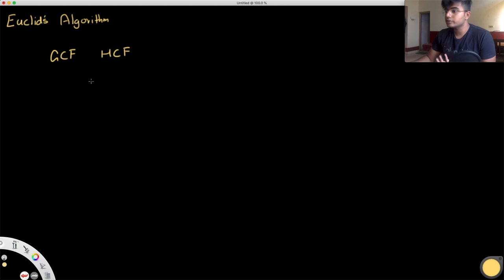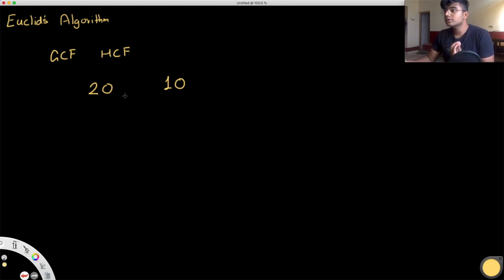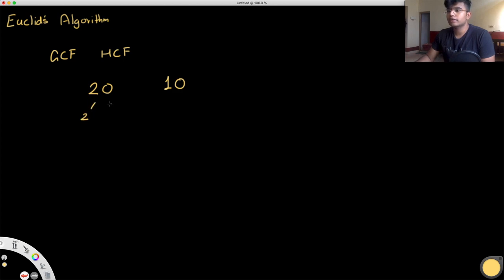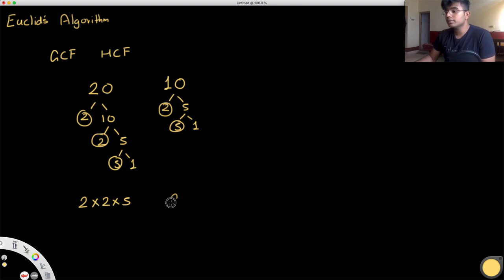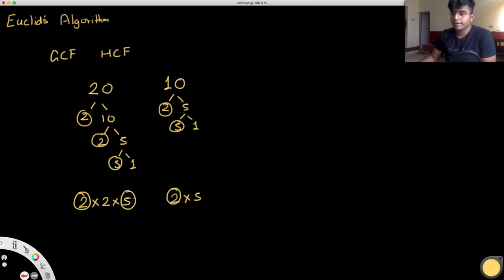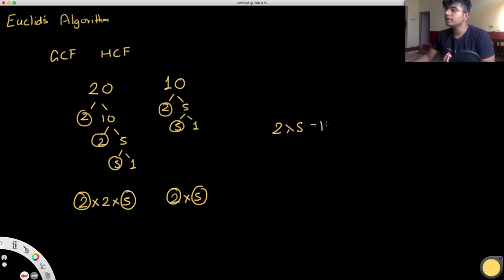What does that mean? Let's say you have two numbers — 20 and 10 — and we want to find the highest common factor between them. One simple way is by finding the factors of these numbers. For 20, you get 2 × 2 × 5, and for 10, you get 2 × 5. We take out the common numbers: a 2 and a 5, so the common factor is 2 × 5 = 10. So 10 is our highest common factor.